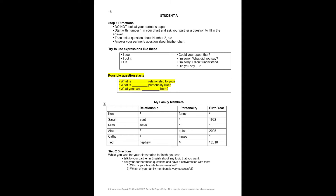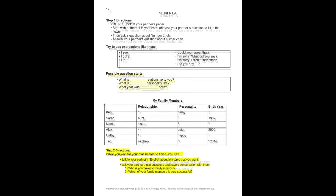We also include those possible question starters, which will be very helpful for students. Then you can see the chart they will be working with, including the little numbers showing which one to do first, second, third, etc. Finally, you can see the step two directions — what they can do if they finish before the other pairs of students.